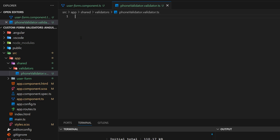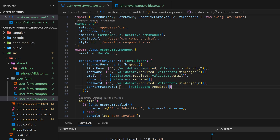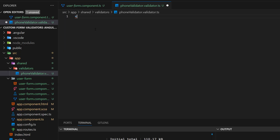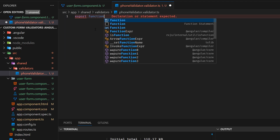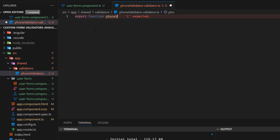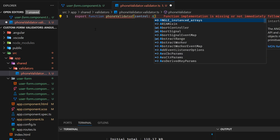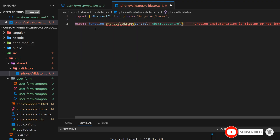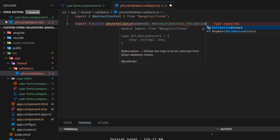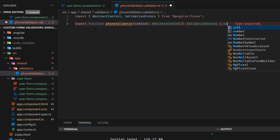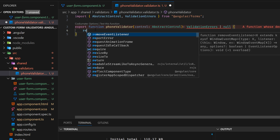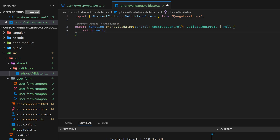The file is going to be called phone-validator.ts. Now let's say that we are calling this validator in our phone field. Before that, we'll generate a basic validator. So let's say export function — it is going to be named phoneValidator. It is going to receive a control that is of type AbstractControl, and this validator is going to return ValidationErrors or null. Then we have to think about the logic for this one.